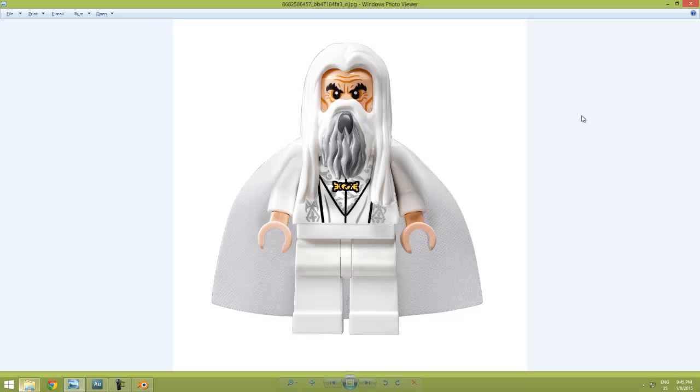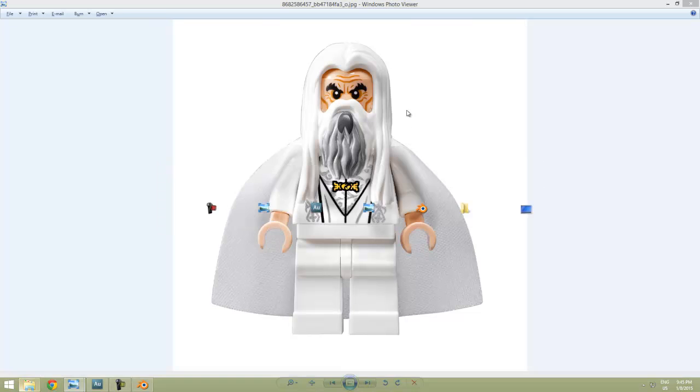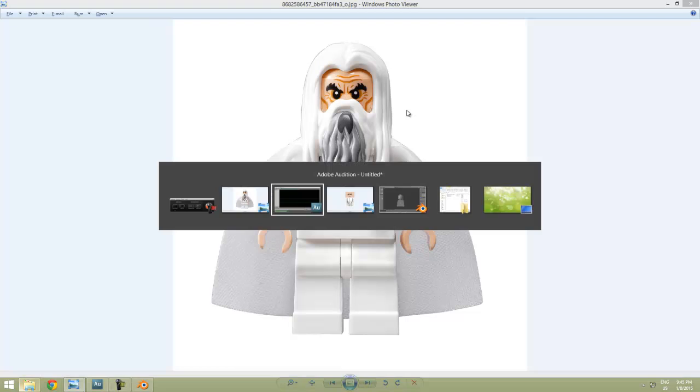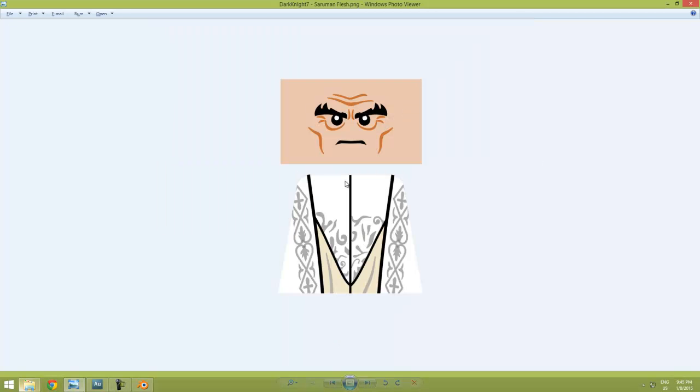Alright, in our next part of the tutorial it's time to get the figures into the scene in Blender. We'll start with Saruman. This is the Lego figure here, and here is a decal made by Dark Knight 7 which we will make use of.